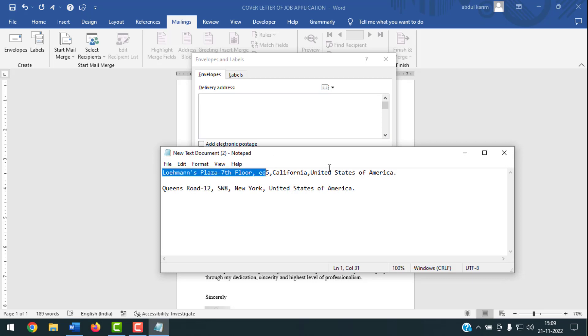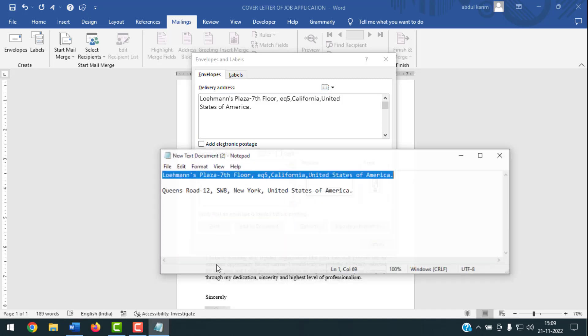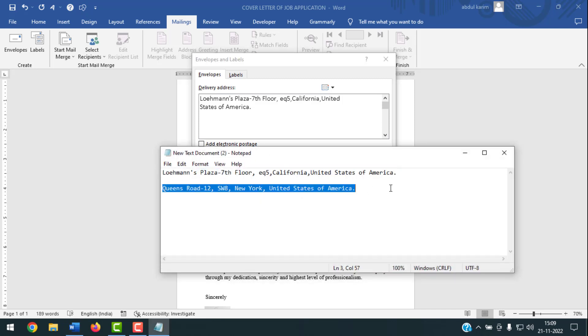I'll write the delivery address now — I'll copy it and paste it here. After that, you have to give the return address. Click on that field and type the return address, then copy and paste it in.